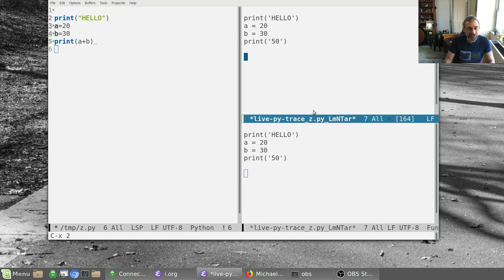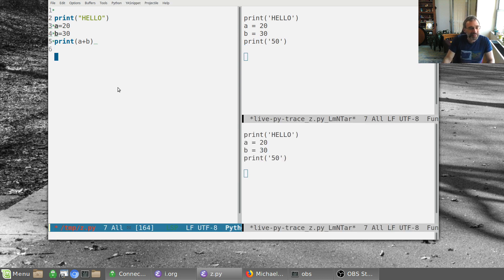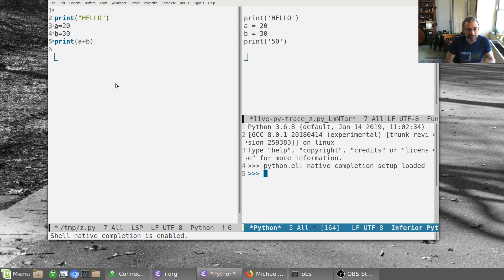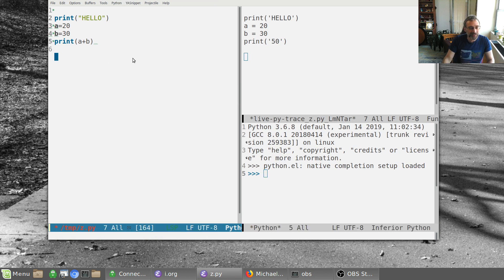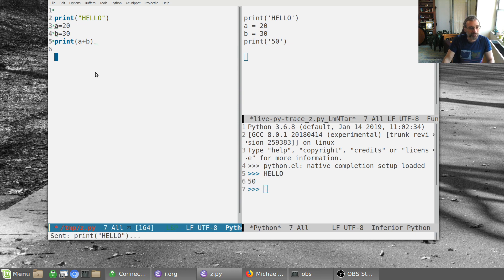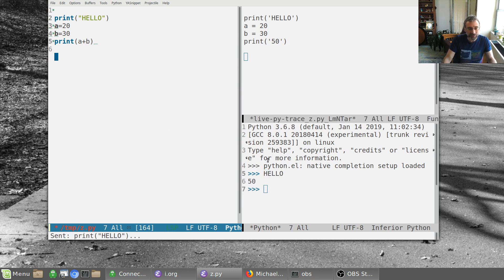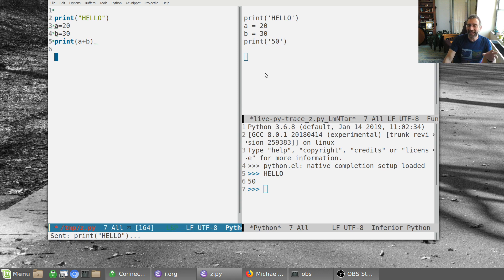Now this is different than running the Python stuff. Like if here, I went control c, control p to bring up the Python interpreter. And if I do control c, control c, it runs it. So I can run this here, but this is live running it as we go.